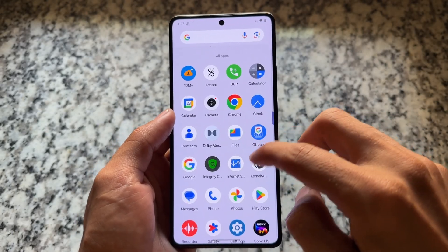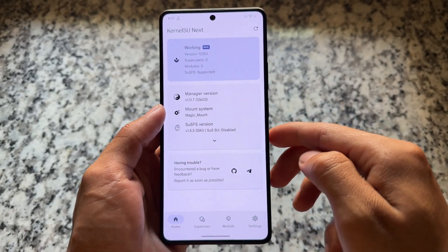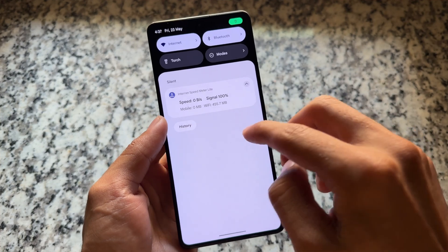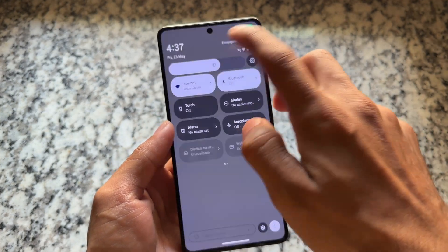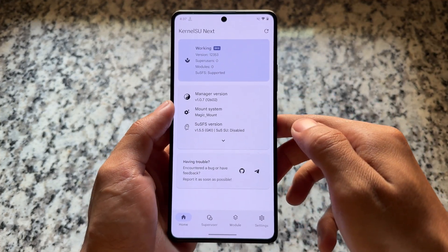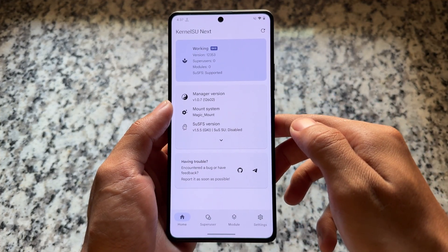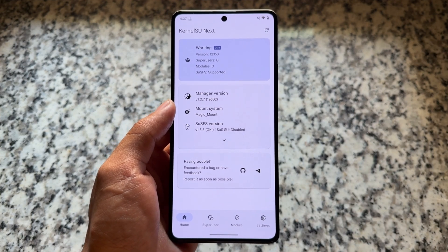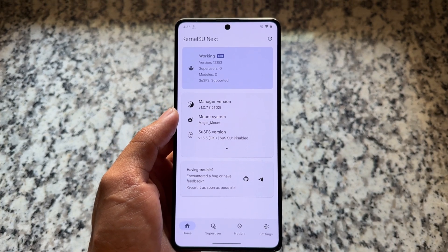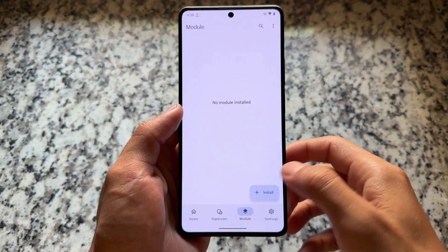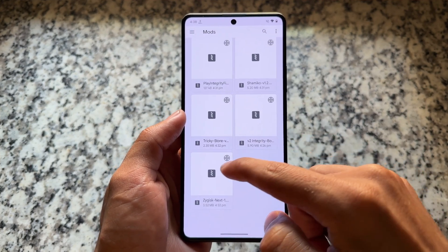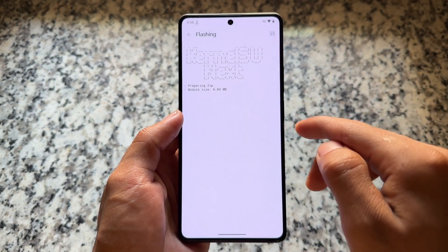Recently I made a video on Google Play Strong Integrity Pass, and we have another option available for that. If the previous method I made a video about is not working for you, then try out this one — it should work. In this case I'm using KernelSU Next, but if you're using Magisk, it's still completely fine.